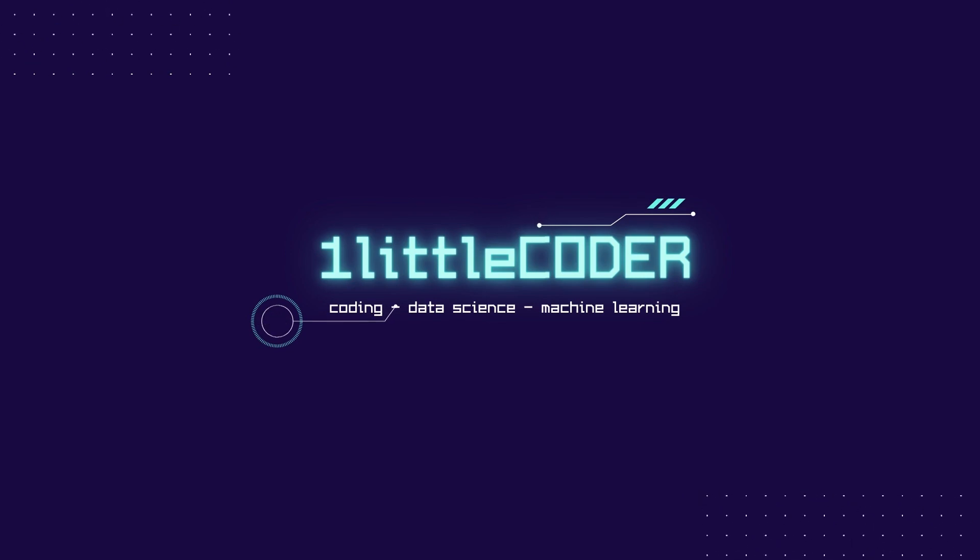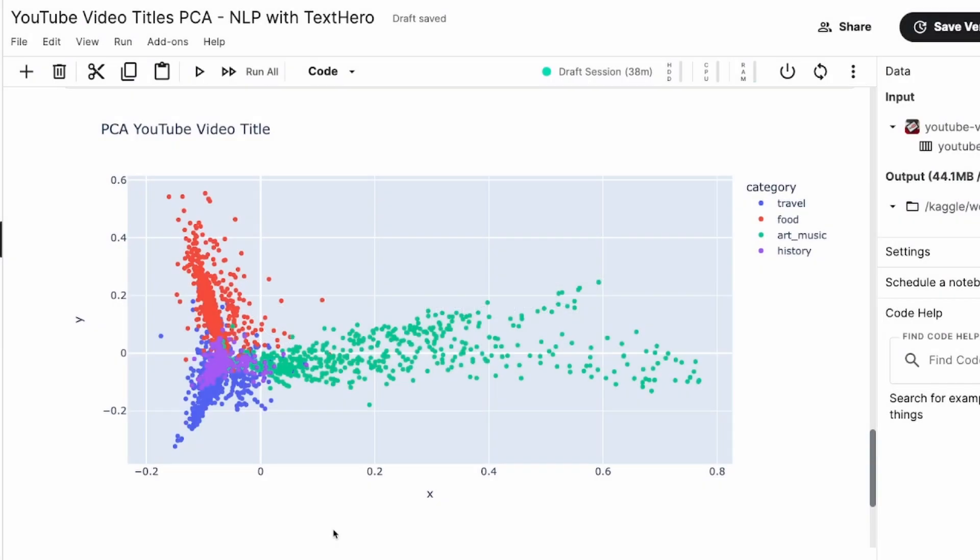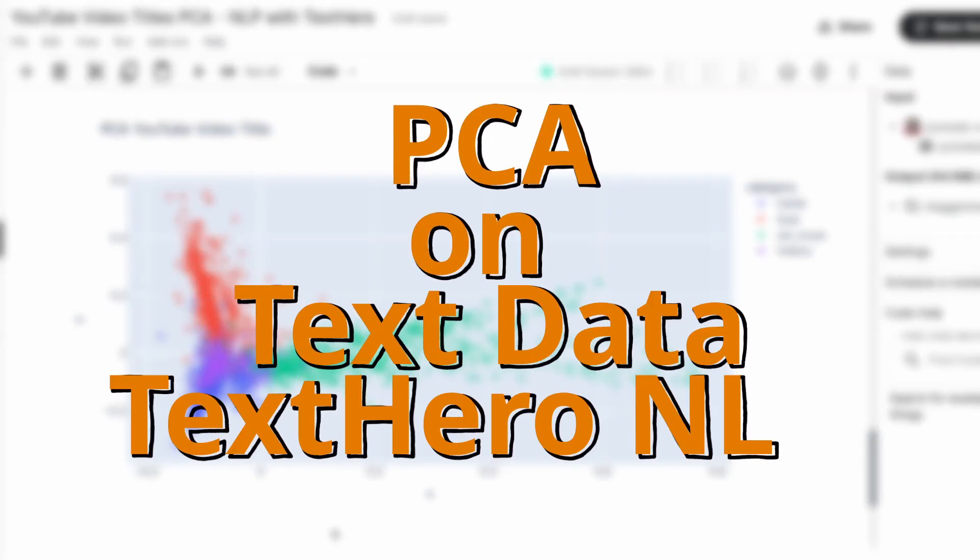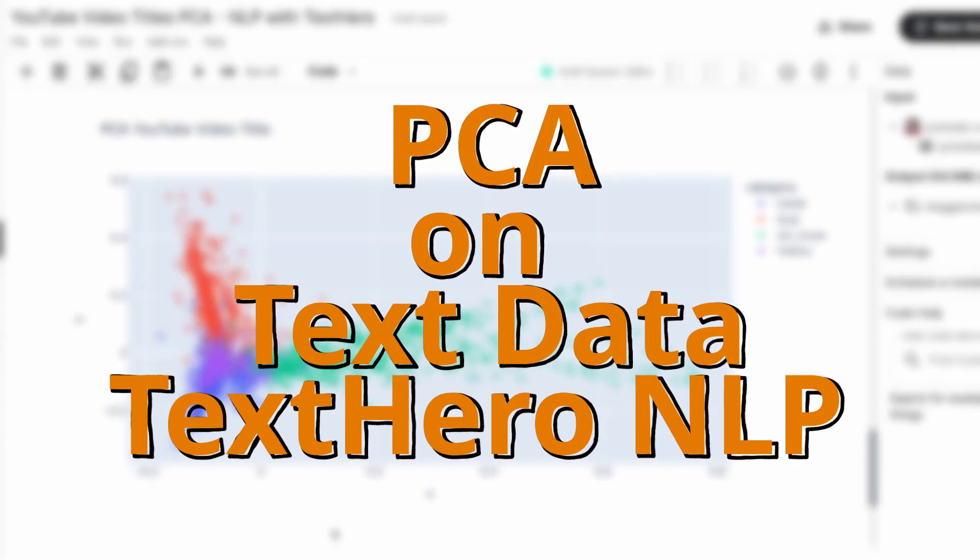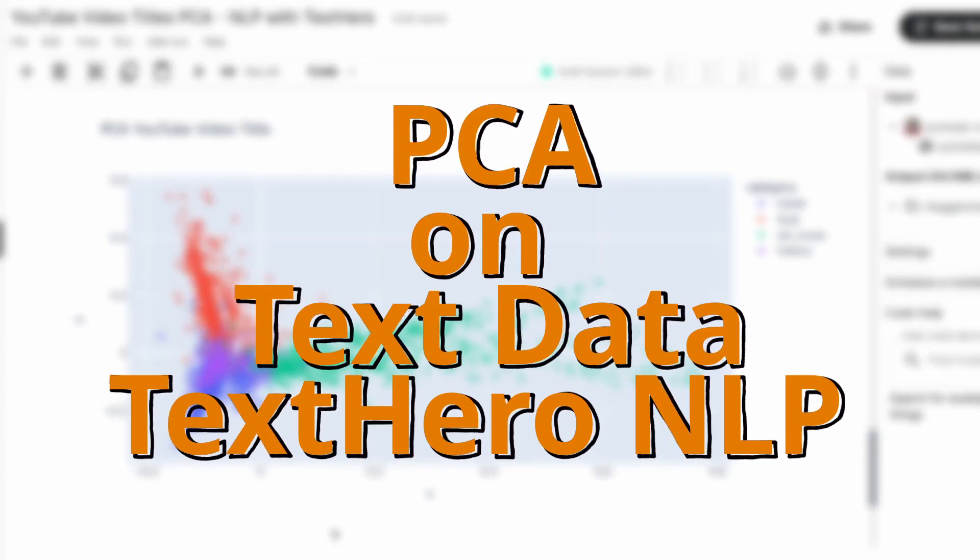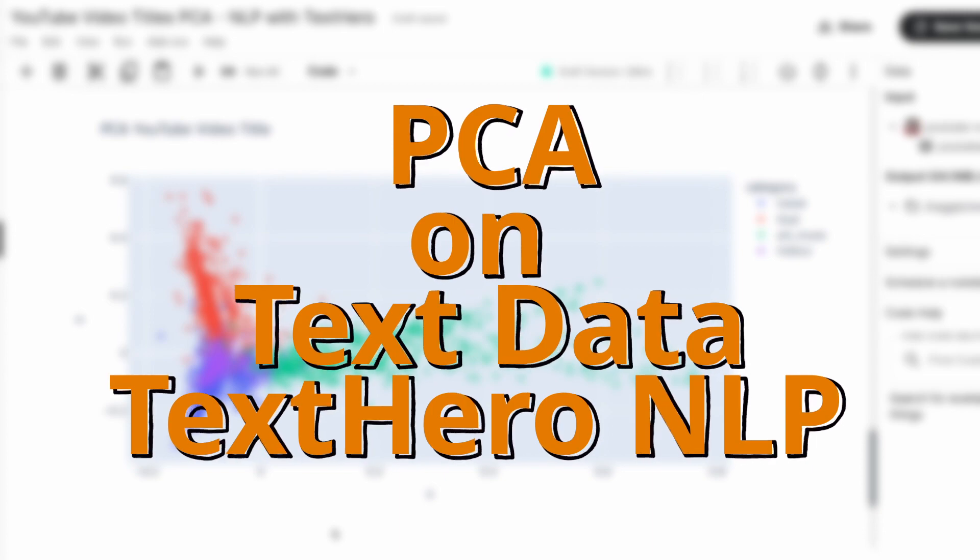Hey, what's up coders? Welcome to One Little Coder. In this Python tutorial, Applied NLP tutorial, we're going to learn how ridiculously easy it is to do PCA on text data.